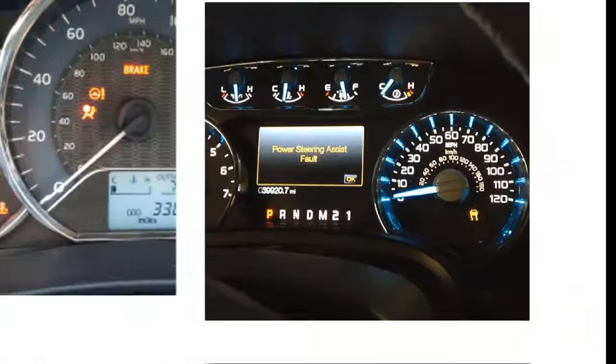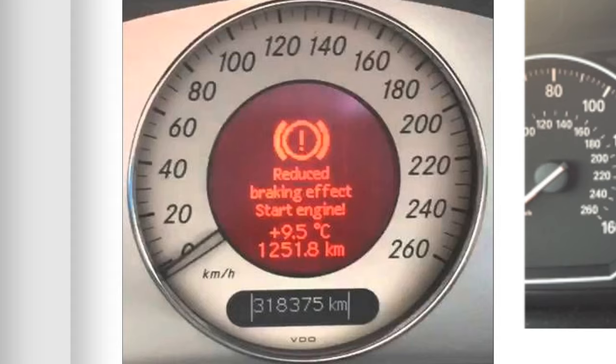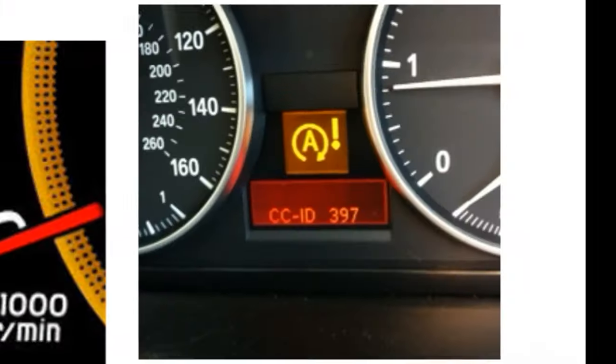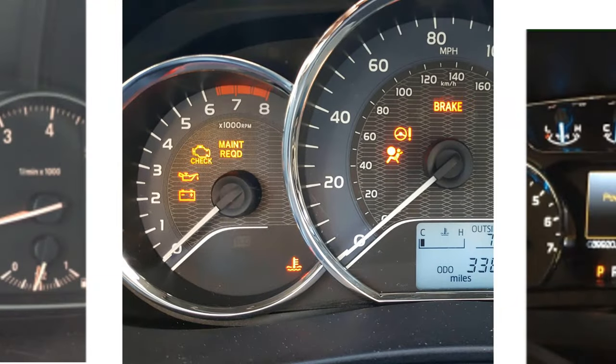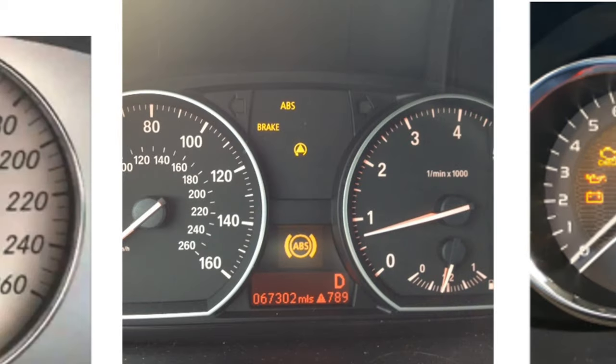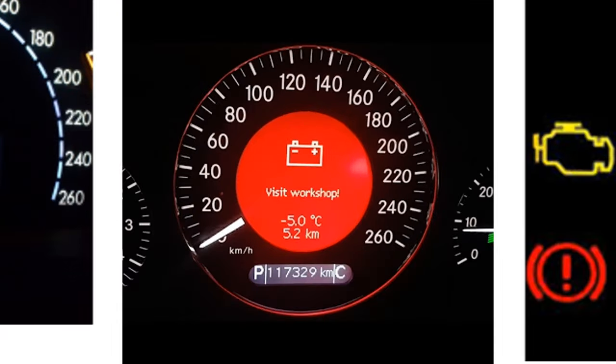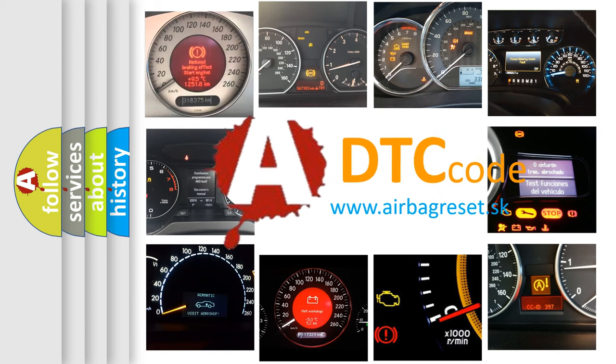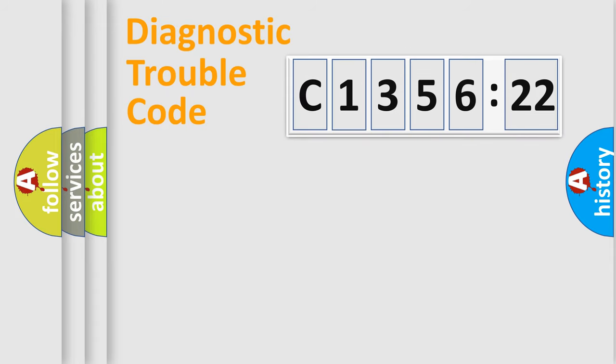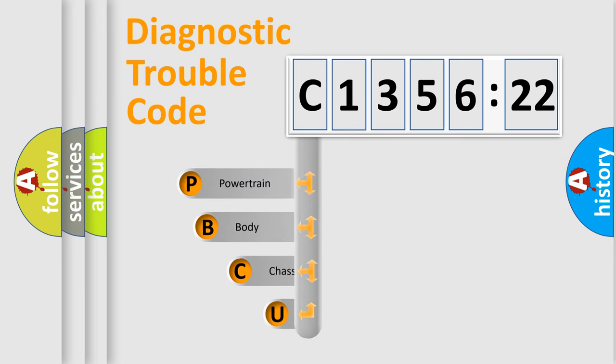Welcome to this video. Are you interested in why your vehicle diagnosis displays C135622? How is the error code interpreted by the vehicle? What does C135622 mean, or how to correct this fault? Today we will find answers to these questions together. Let's do this.